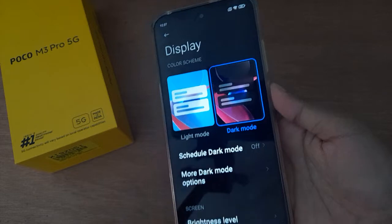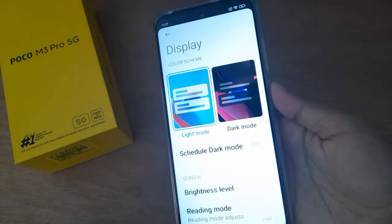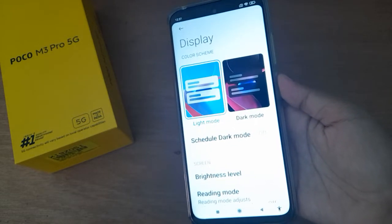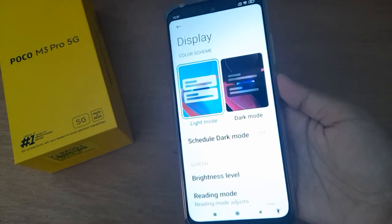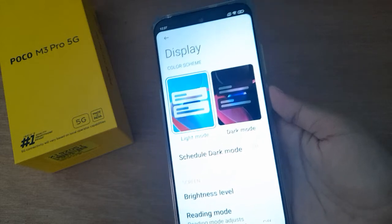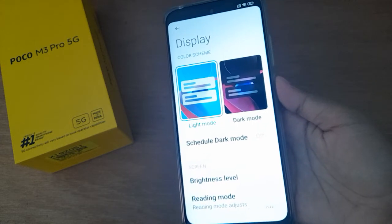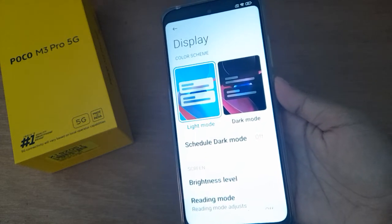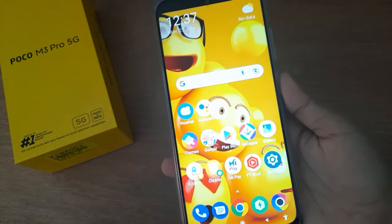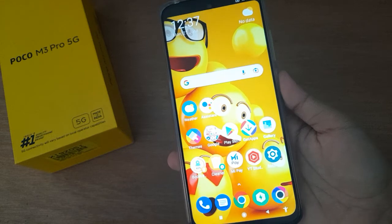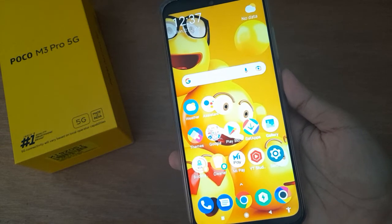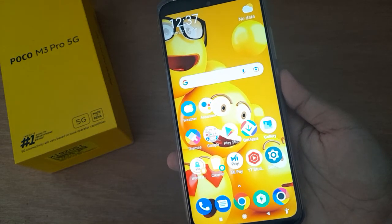The dark mode will be turned off and switched to light mode. You can see the change has been applied. If you enjoyed the video, don't forget to like, share, and subscribe to the channel. Thanks for watching.